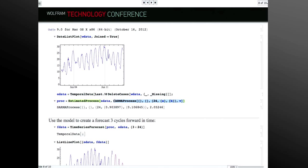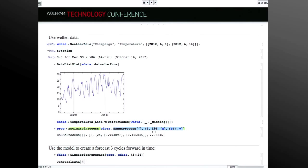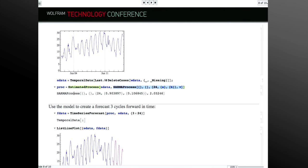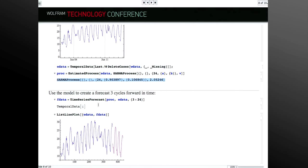One thing we can do is estimate the process from data — every process can be estimated. Given data and a process with parameters, we can estimate the best parameters, just as we do for distributions. For time series, that's the critical thing. In this case, I'll estimate a seasonal ARMA process, since temperature has a 24-hour cycle. The SARMA class of models is set up to track seasonal or periodic behavior. What you get out is a fully parameterized model you can use to produce a forecast — predicting temperature for the next three days on an hourly basis.